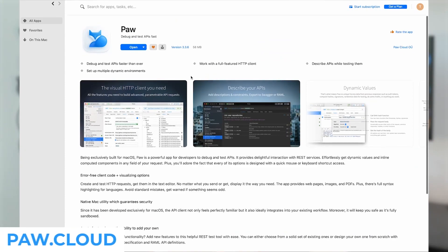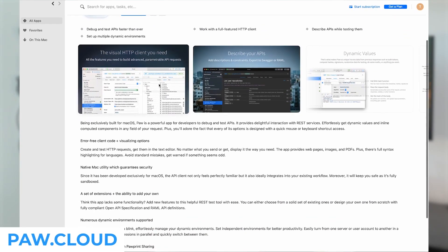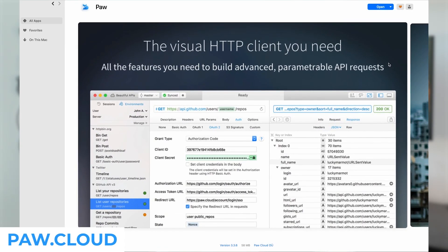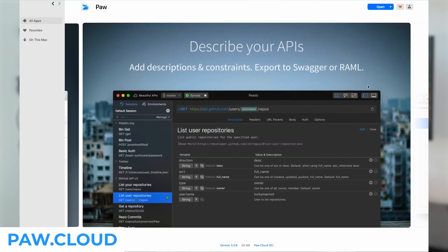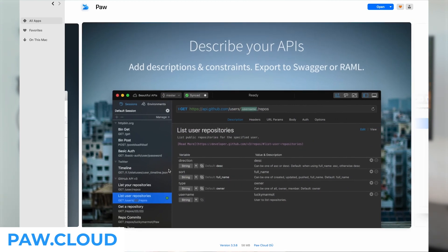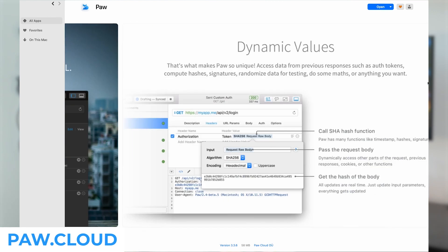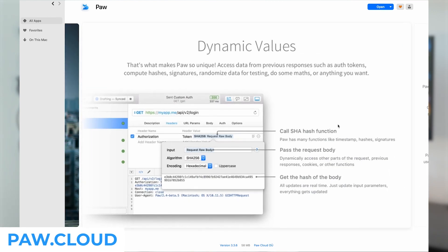Once we start building our application, one thing we need to do is test it. For that, PAW is a really great tool. PAW is an HTTP client and API description tool that's all in one app. It allows you to choose from tons of extensions or add your own. It also helps you avoid mistakes by having different highlights for syntax and warning signs, and gives you hints and suggestions so you're not wondering what's going on.